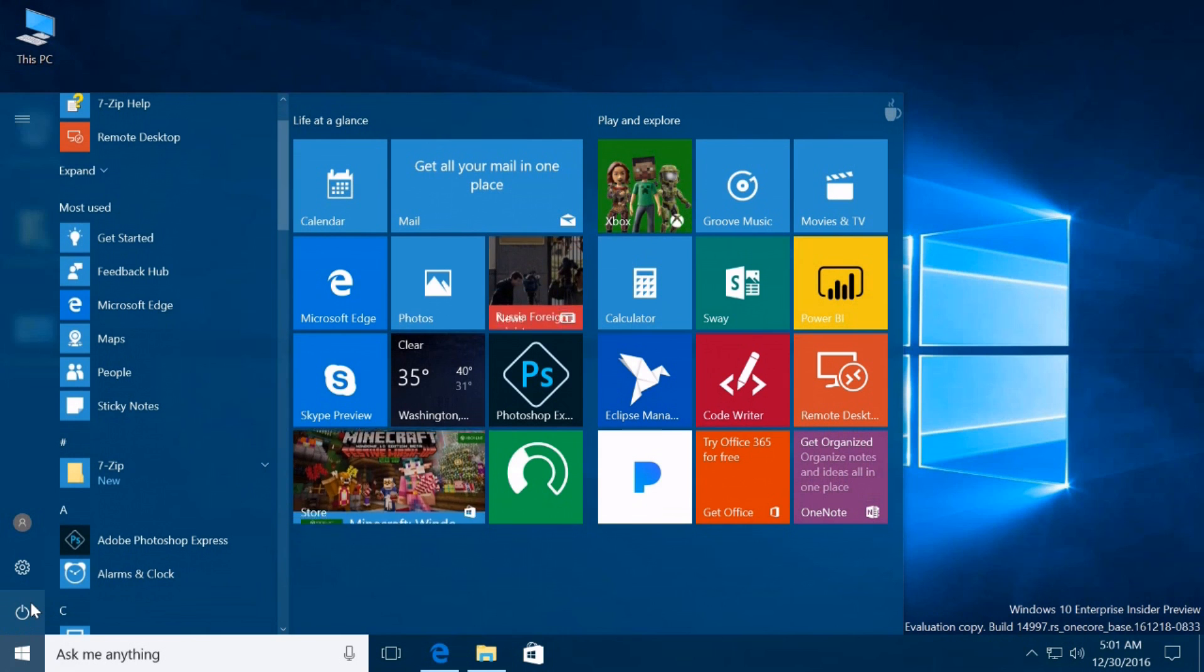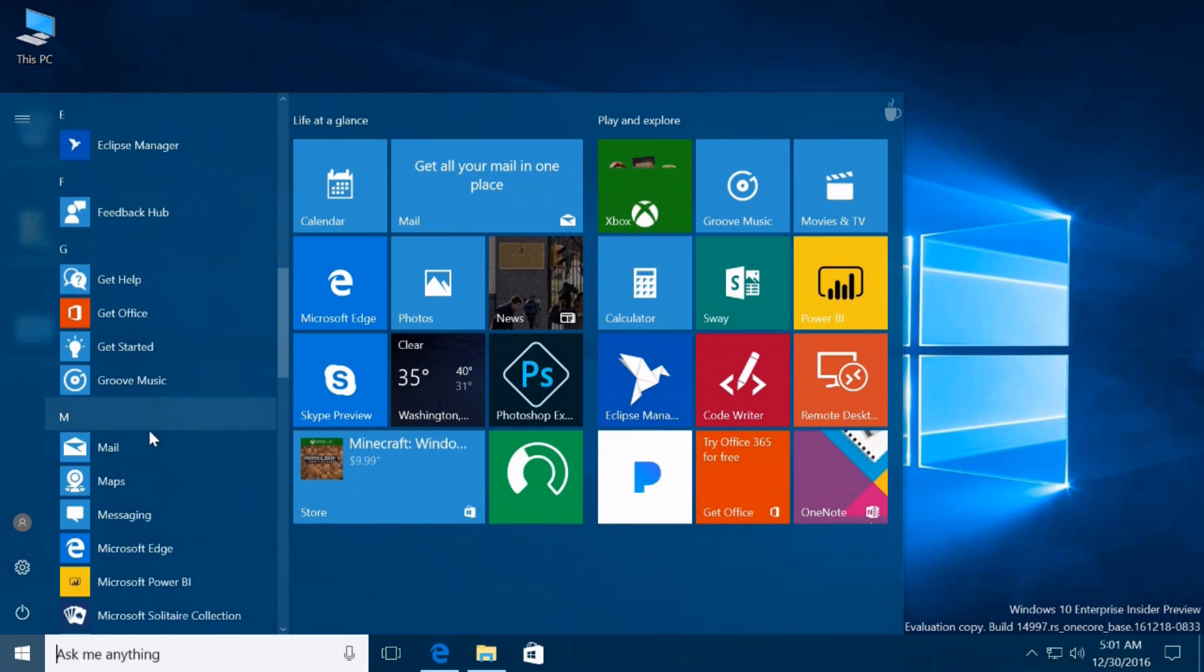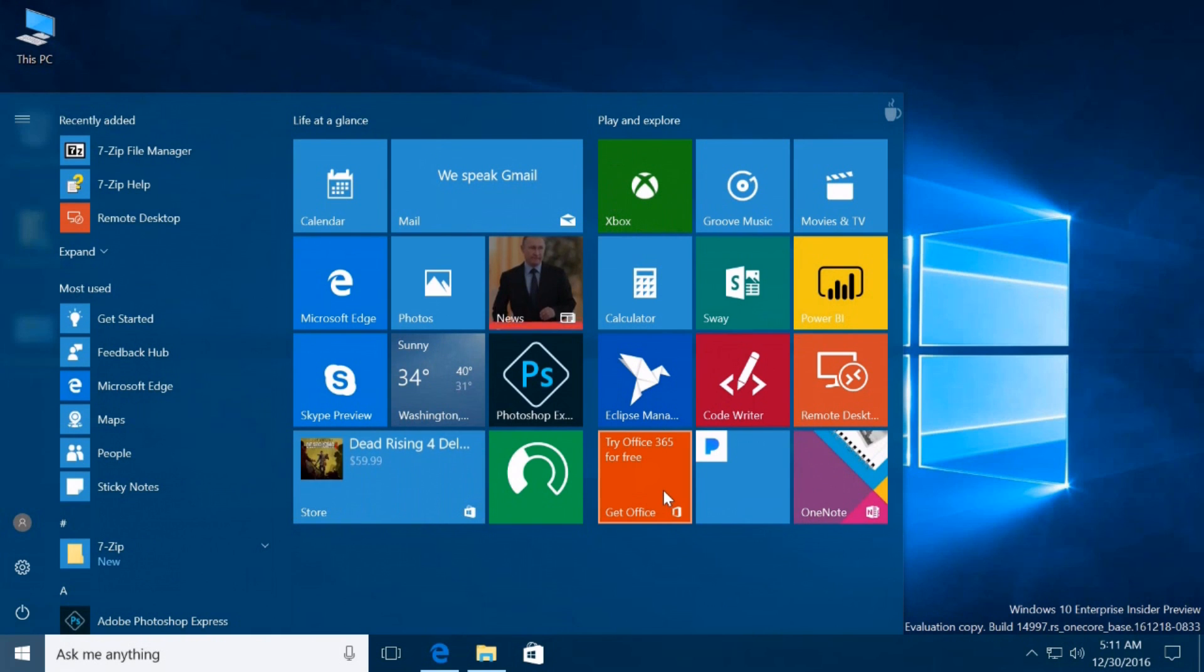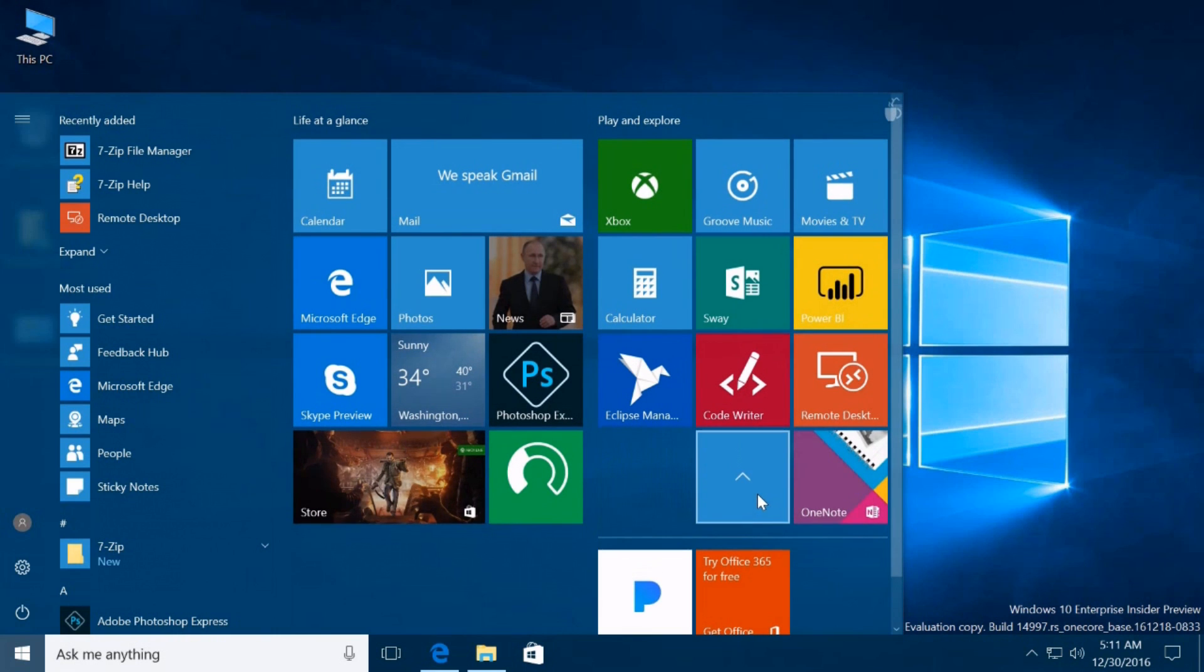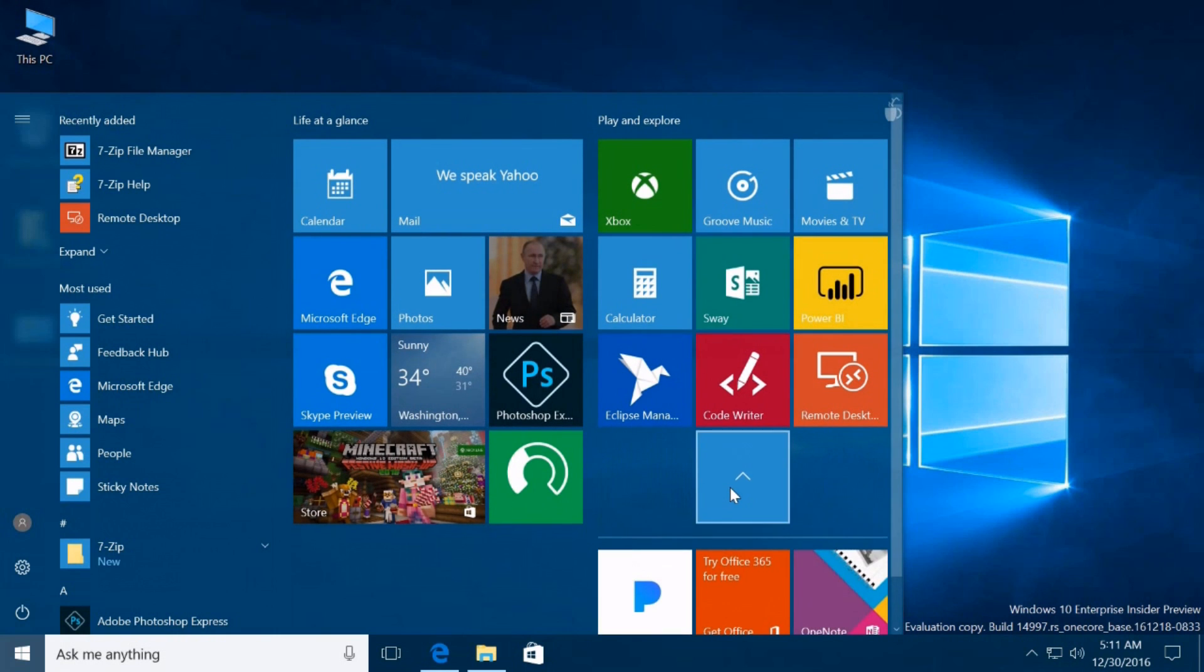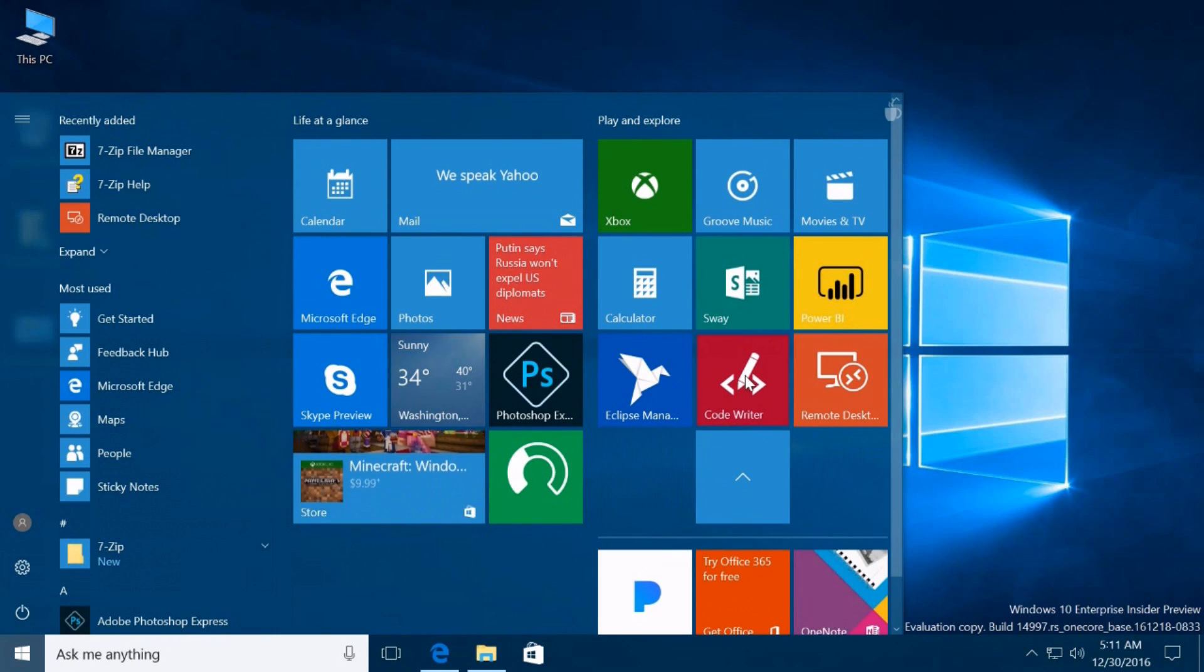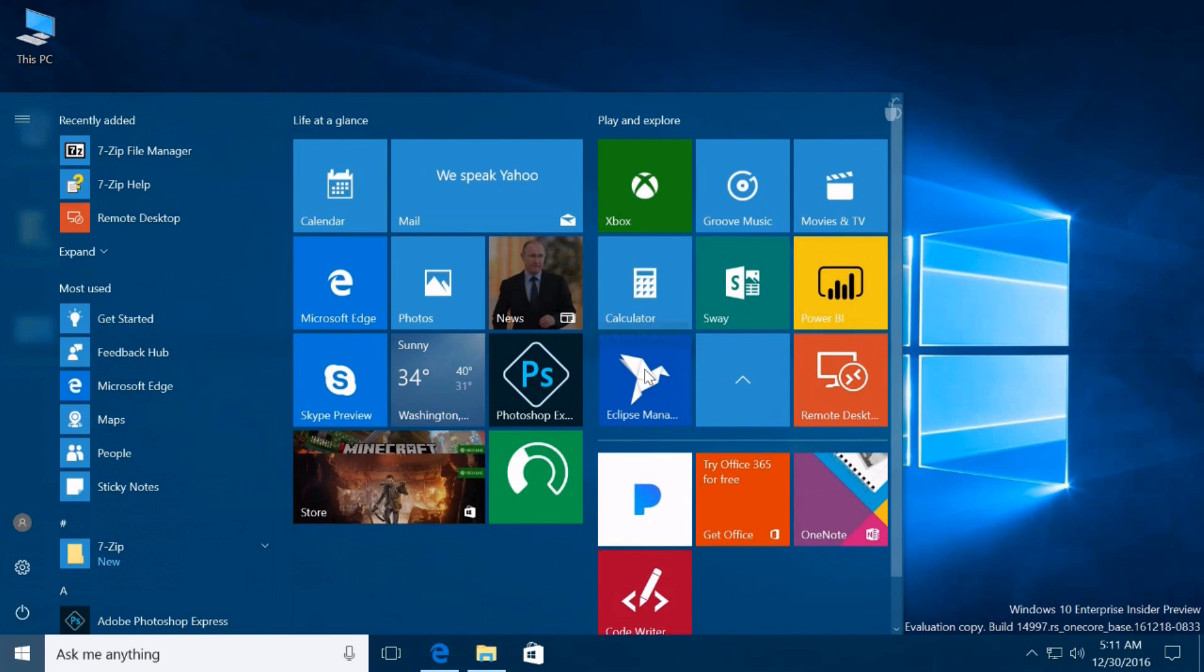Microsoft is planning to add in future builds another interesting feature coming in the Creators Update: the ability to create folders on the start menu. Folders on start is a customization feature that allows you to group live tiles into groups and folders to optimize the space on start.